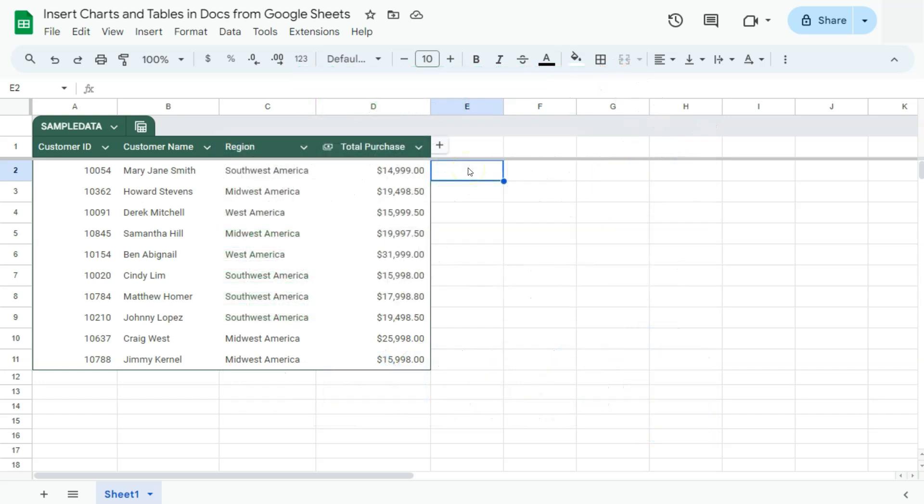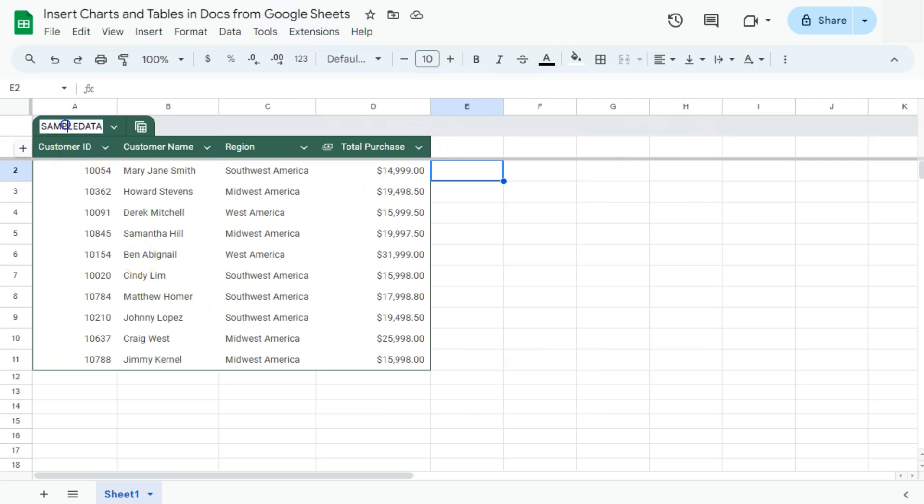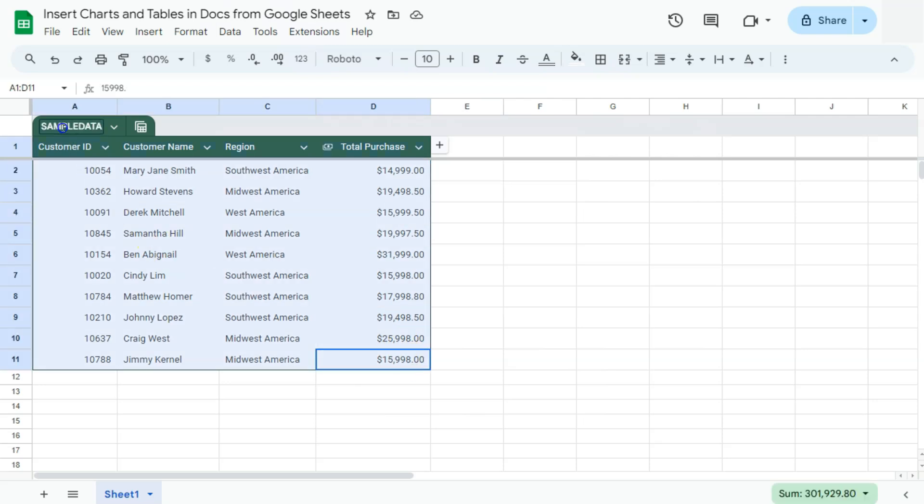So from Google Sheets, if you want to add a table or a chart, this is how you're going to do it. So first we have our table right here.